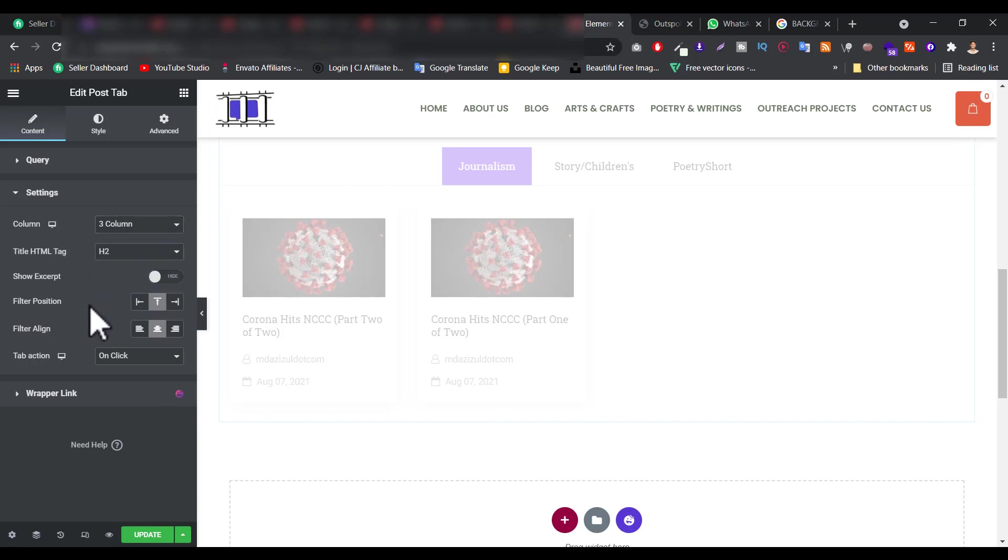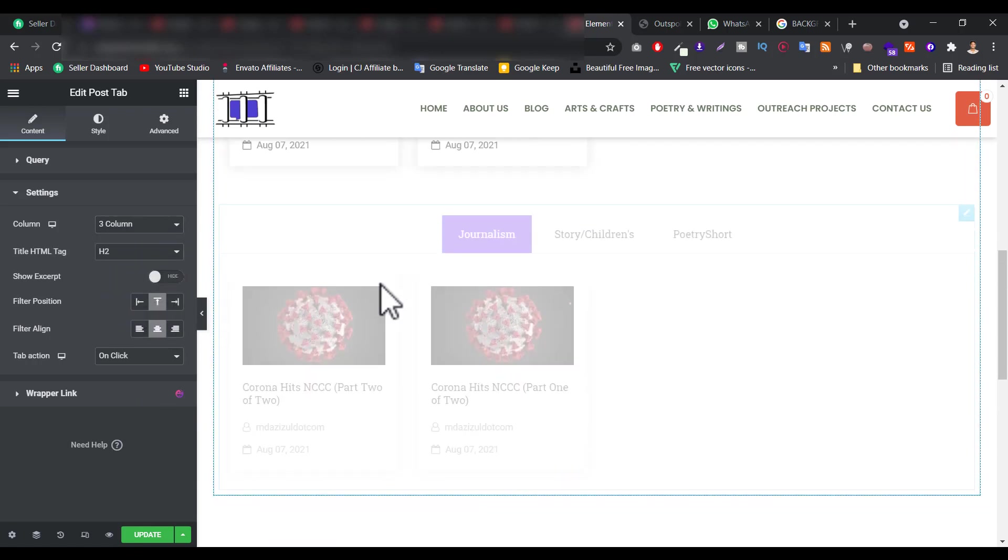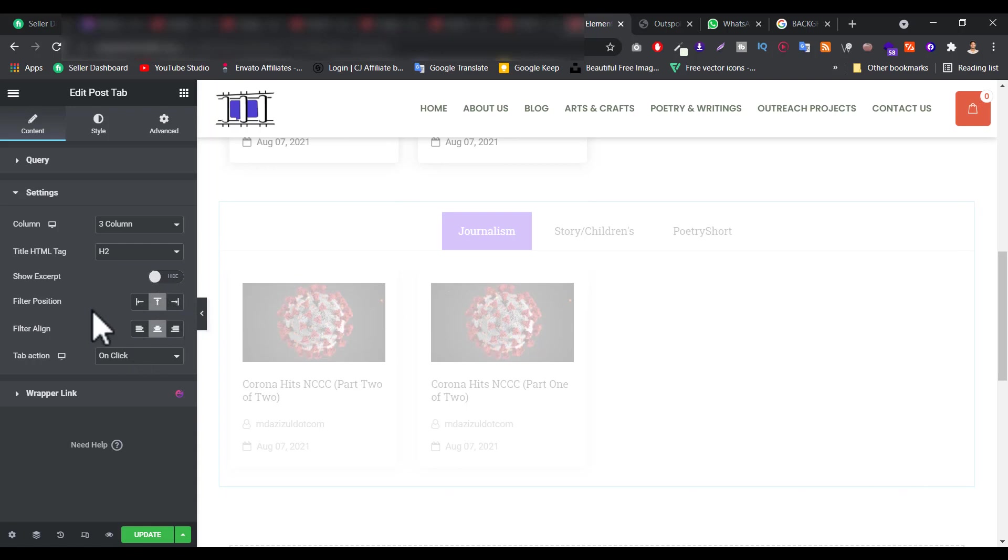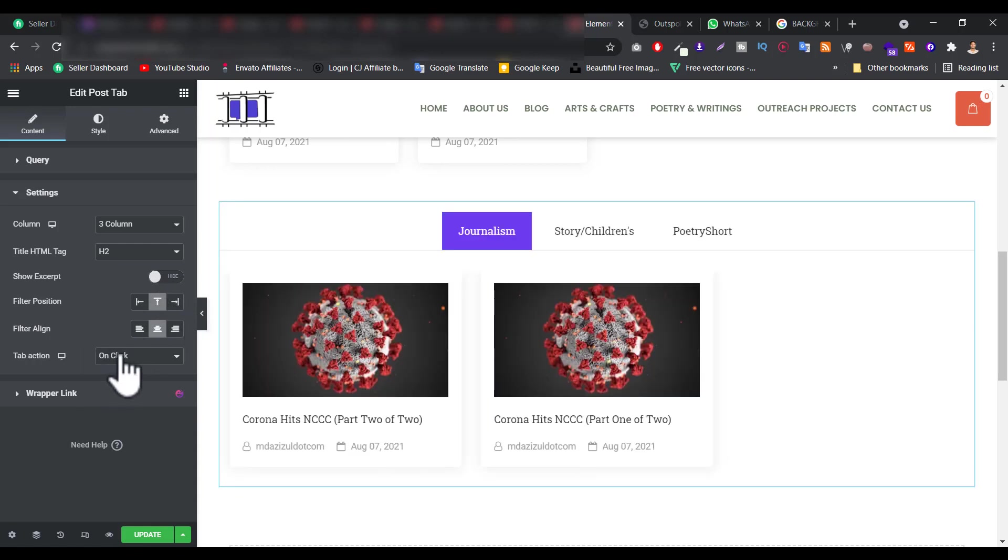And filter position you can add here. In my case it's now center. And here the tab action.